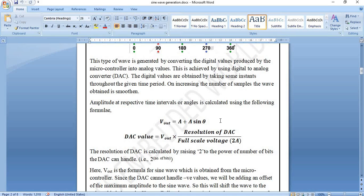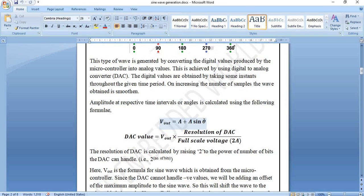These output values are not meant to be displayed directly; they must be converted into analog waveforms. To do this, we use the formula: DAC value = (Resolution of DAC / Full-scale voltage) × V_out, where the full-scale voltage is twice the amplitude. The resolution of the DAC is the number of discrete values it can represent, given by 2 to the power of the number of bits. For an 8-bit DAC, that is 2⁸ = 256, meaning it can handle 256 levels.